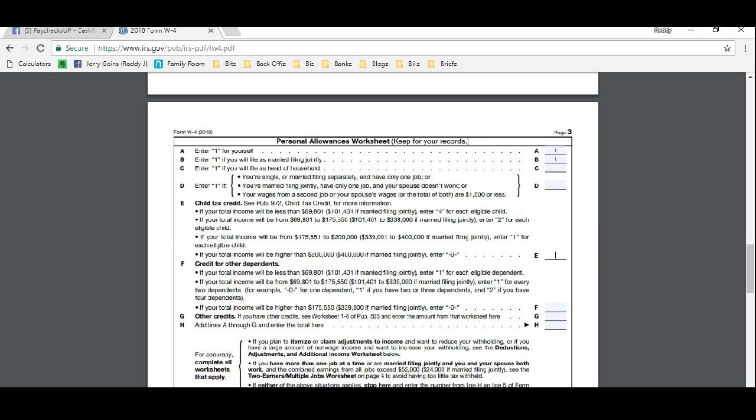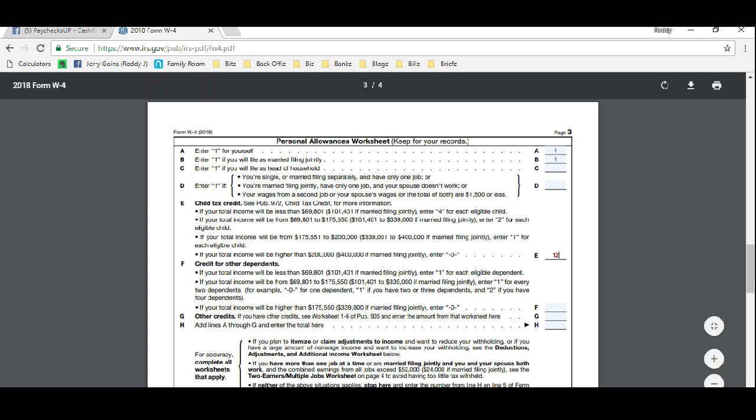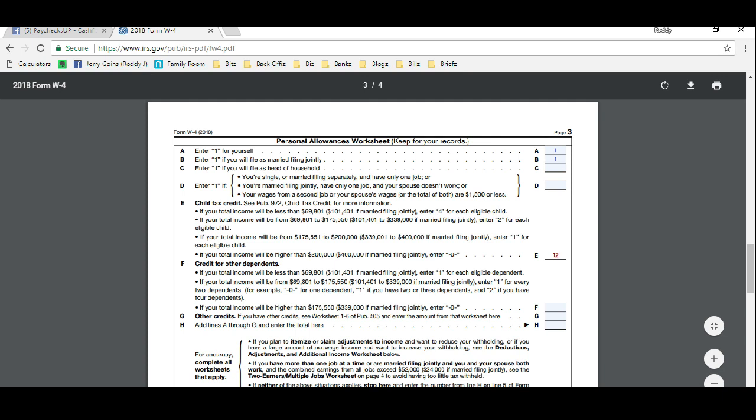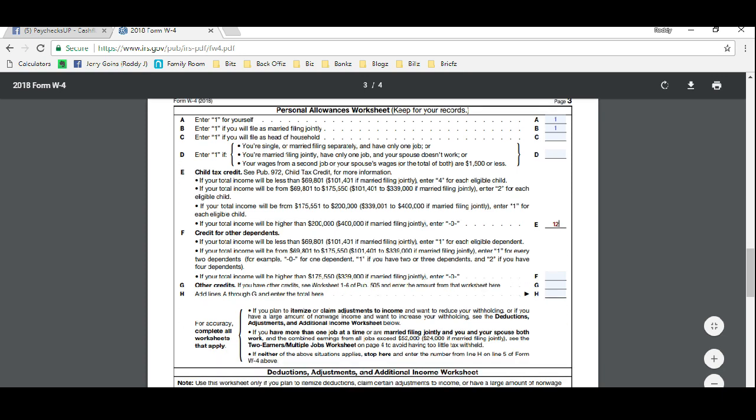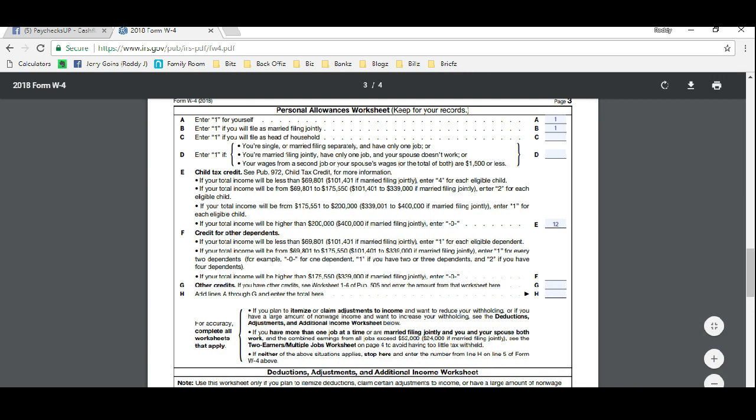Credit for other dependents. Now if someone else lives with you, like a relative, someone that is not your child but you do supply 50% or more of their upkeep, then they're a dependent so you would put them here. We don't have anyone so I'm going to leave that blank.